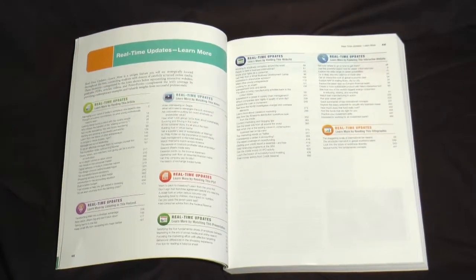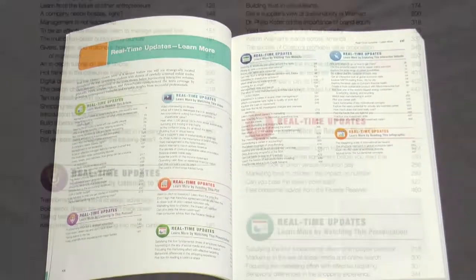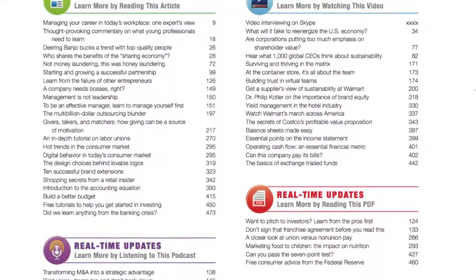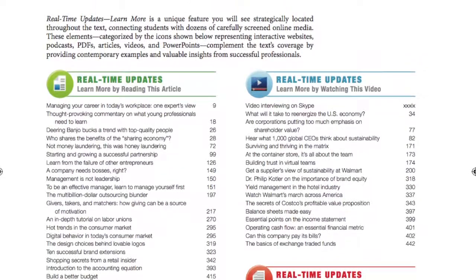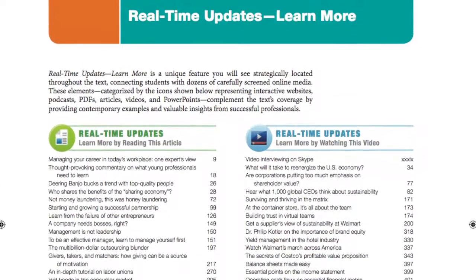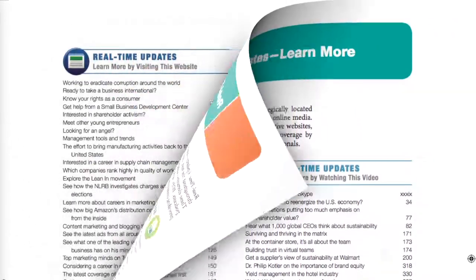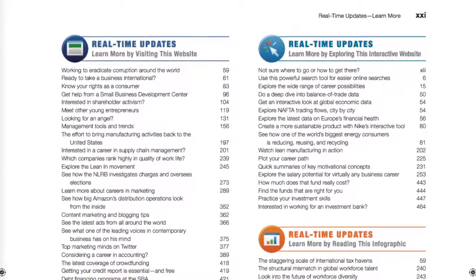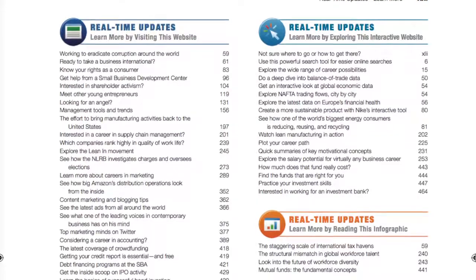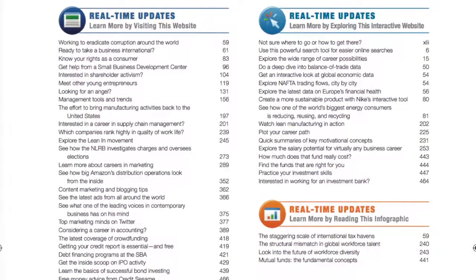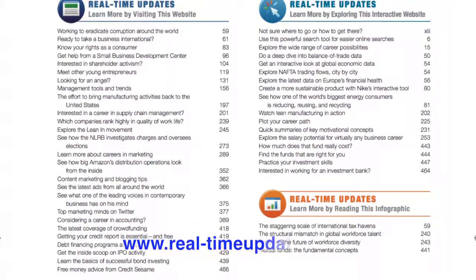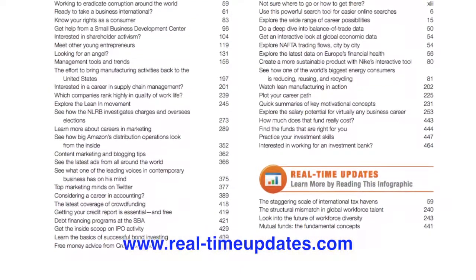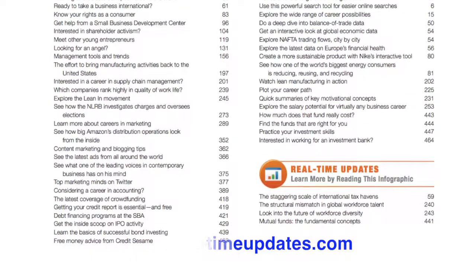The unique real-time update service is yet another way Business in Action provides more value for you and your students. This system, developed by the authors and available free to all adopters and their students, provides regular content updates linked to material in the textbook, including interactive websites, presentations, online videos, and articles. Simply visit the real-time updates website whenever you need fresh lecture material, or get new items delivered to your desktop automatically.